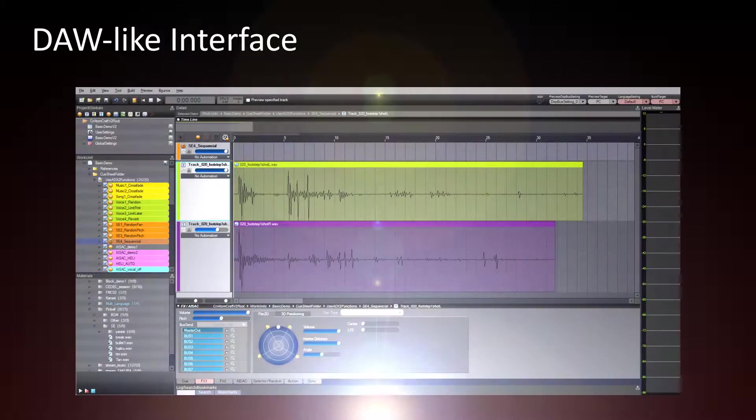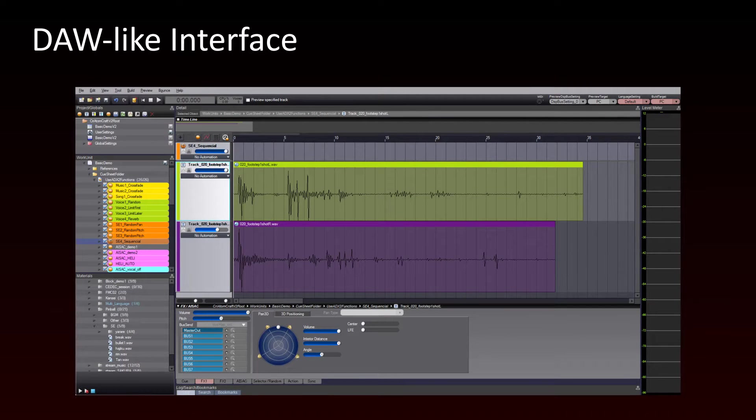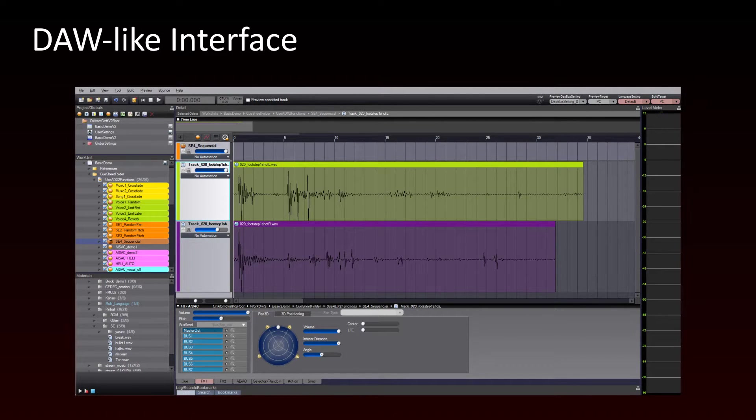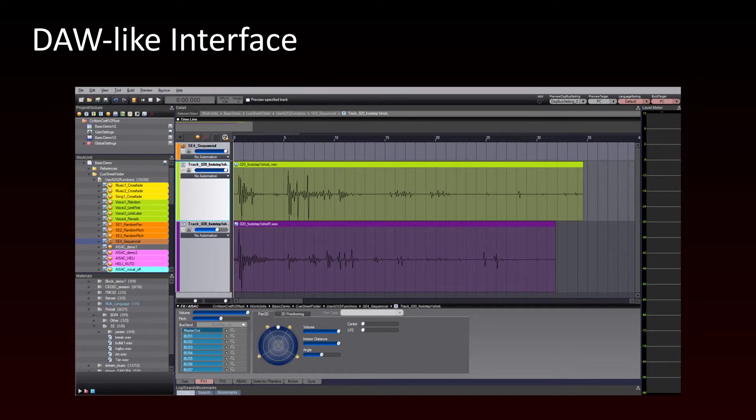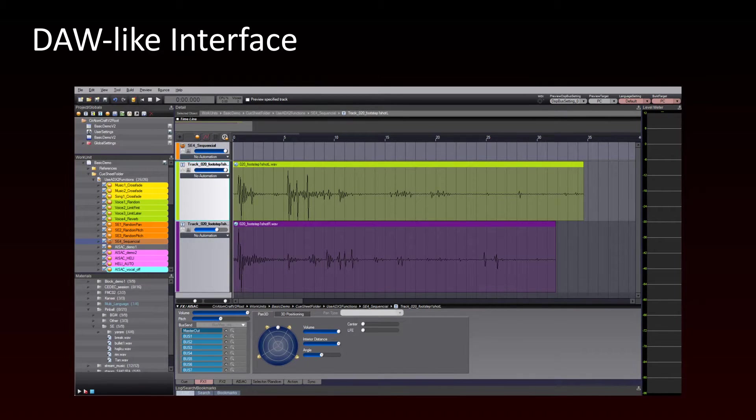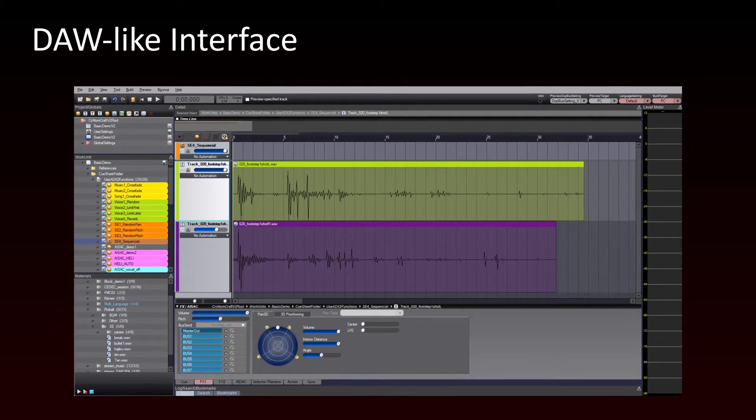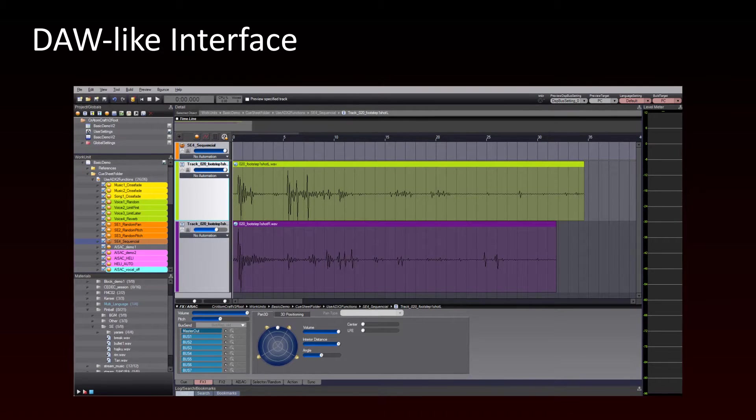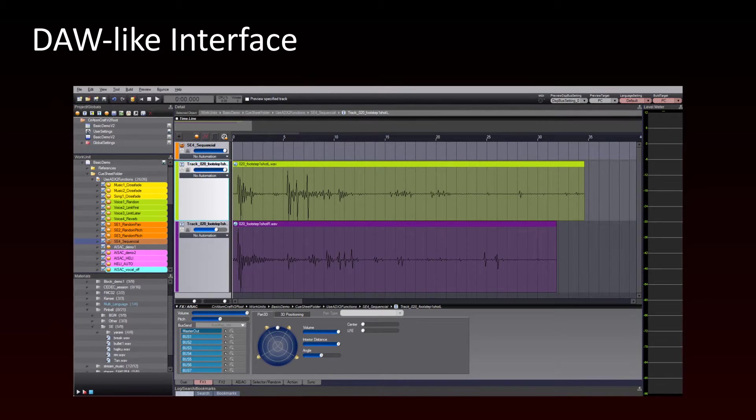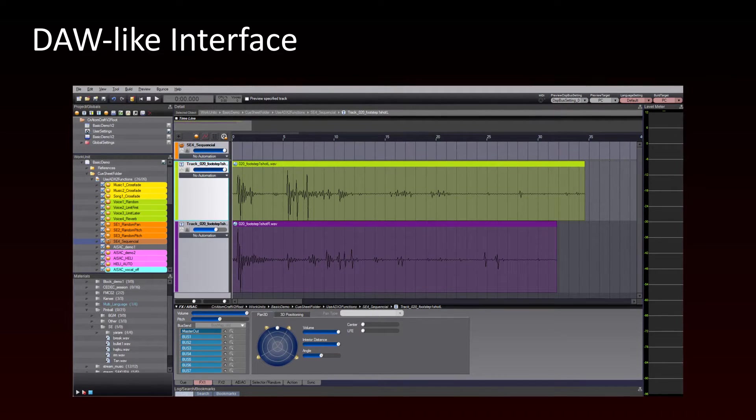To design your interactive sounds, you'll be using Atomcraft, ADX2's authoring tool. Atomcraft looks and feels like a digital audio workstation, which means that there's almost no learning curve. You will feel right at home.